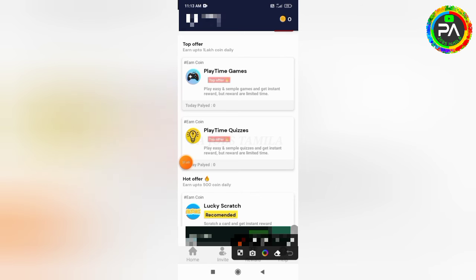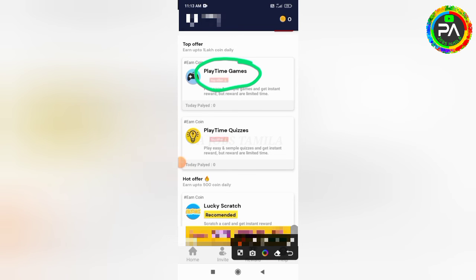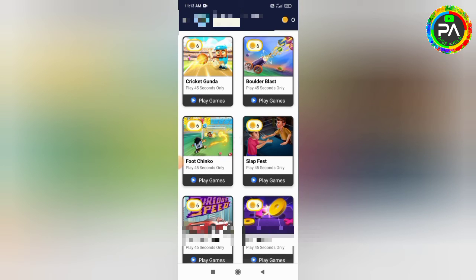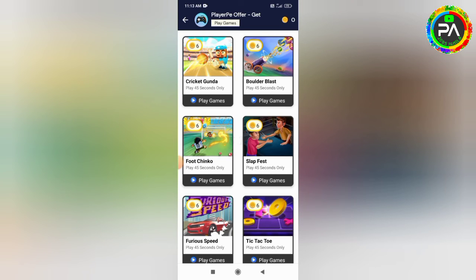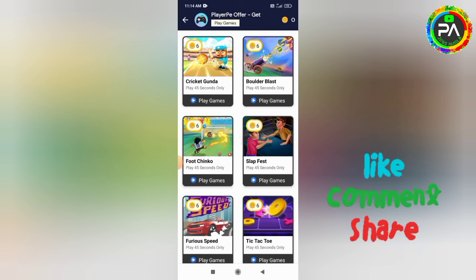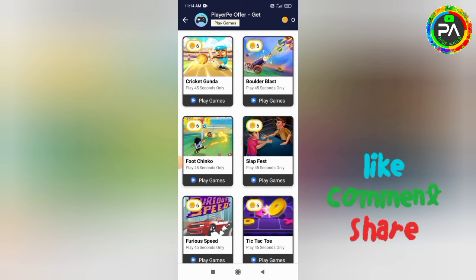You can apply with the first e-money adding options. Click the next one. You can play 10 times games. You can play 6 kinds of games. You can play a game for 45 seconds.